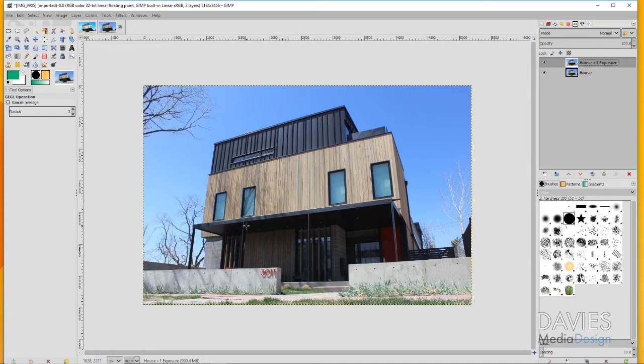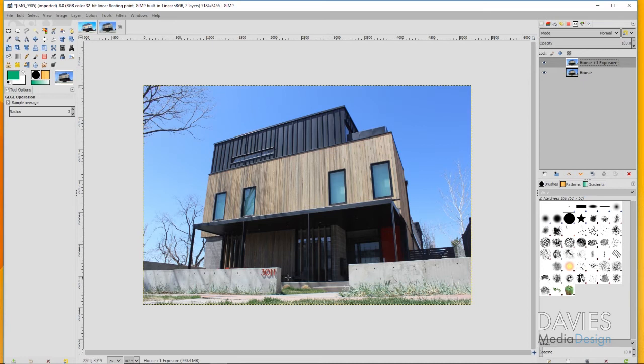But over here underneath the door, we've got some shadows here under the shade. This door is a nice red door that I want to bring out a little bit. I want to be able to increase the shadows and the mid-tones, more specifically, without blowing out the sky.